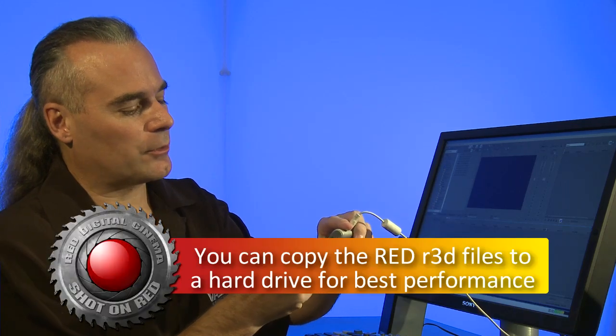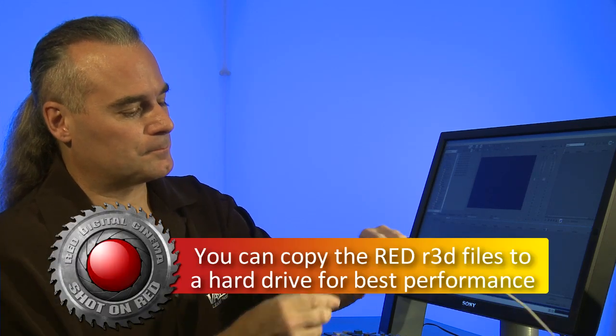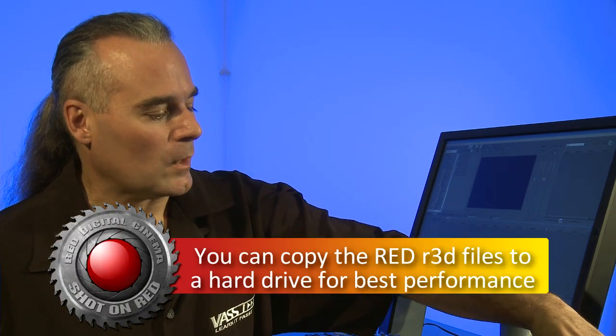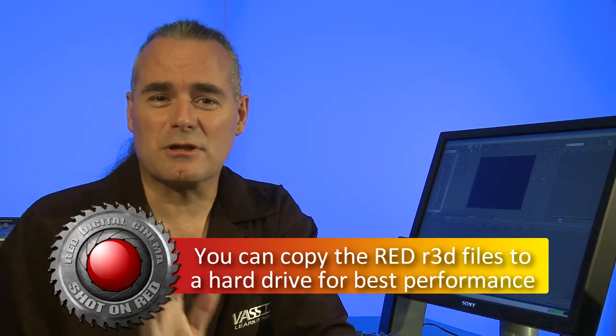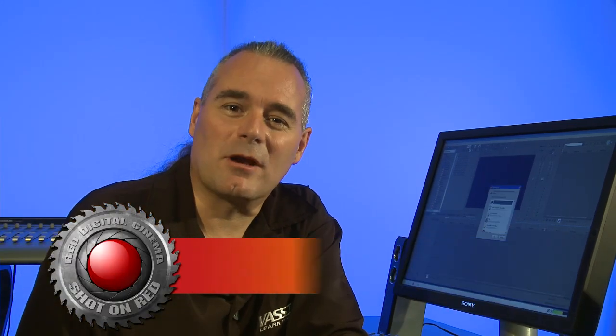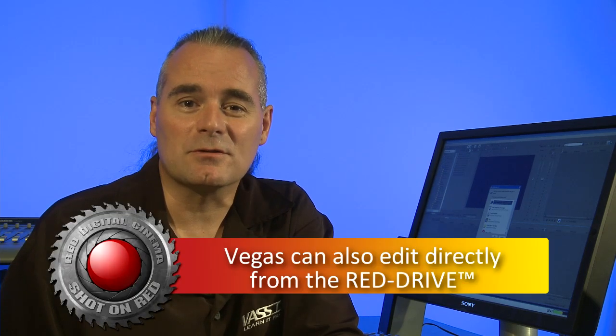So we take the card and put it into our card reader here. We previously shot this on the Bonneville Salt Flats using the RED camcorder. First thing that's going to happen is we're going to pop open a window on our computer telling us that we put a new card in, and it's going to ask us what we want to do with the files.